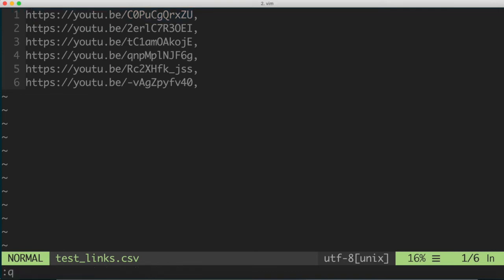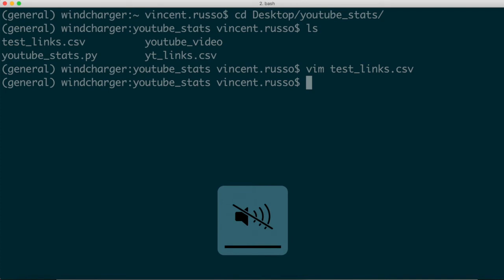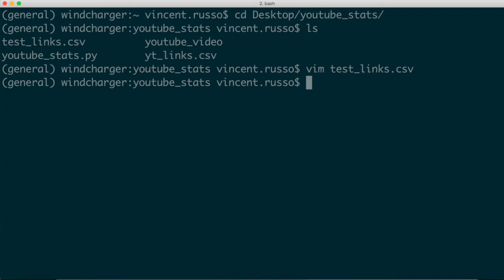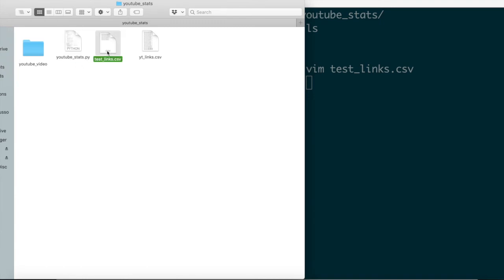So I'll just quit that, and then what I'm going to do is I'm going to just run this so you can actually see it in action. So one thing I want to point out is this is the directory in which the files are living. So you can see that the script that we will run, that we will eventually write in this video, is right here. The test links file that we just had open is right there.